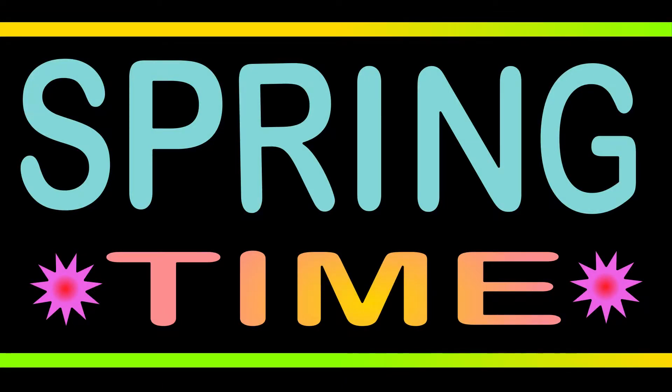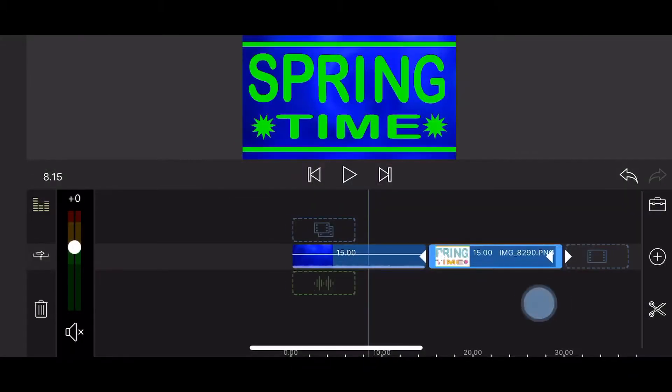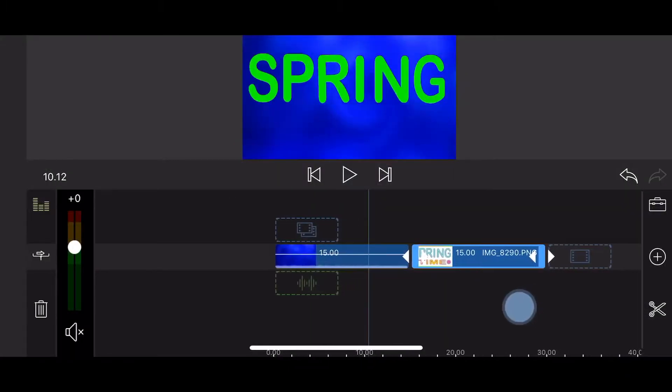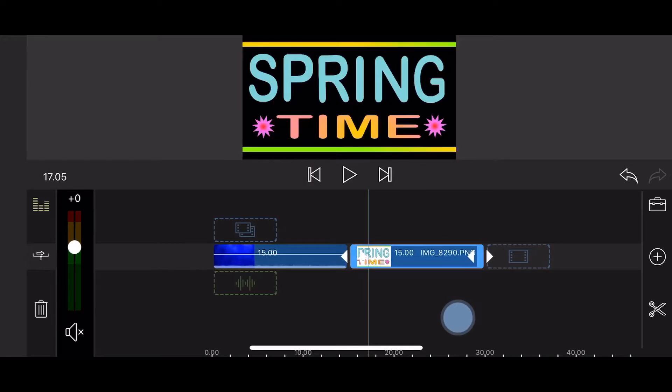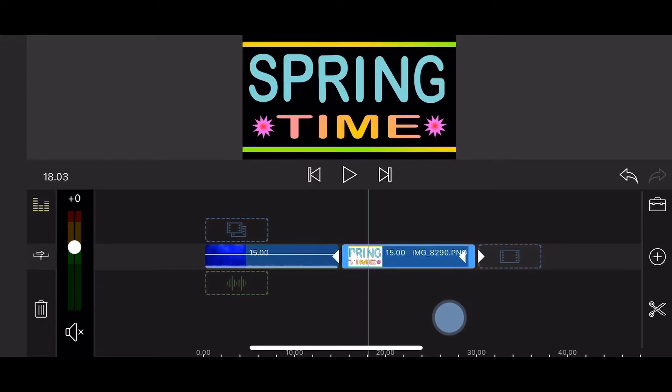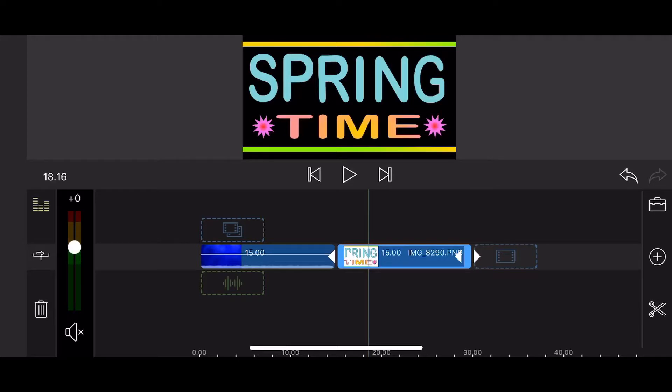Start a new LumaFusion project. Add the video you just rendered and the colorful image. The image should have the same duration as the imported clip, 15 seconds. Place the rendered clip on top of the image.